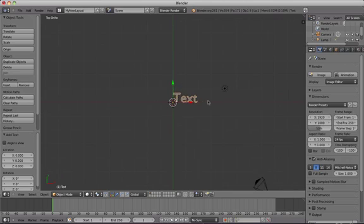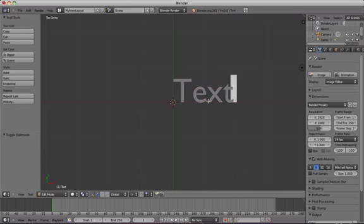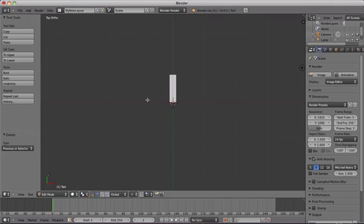Press Tab to enter edit mode on the text, ensuring that it's selected first. Then use the Delete or Backspace key to remove the word text.